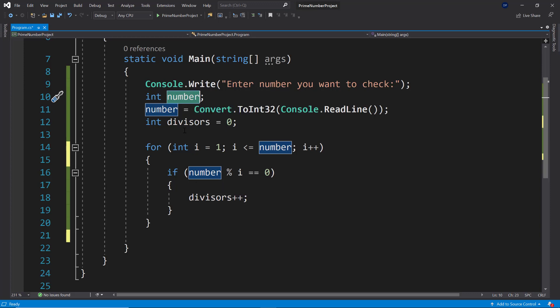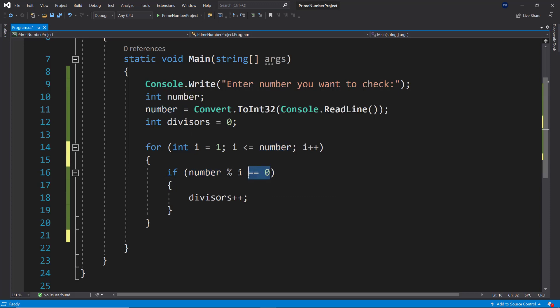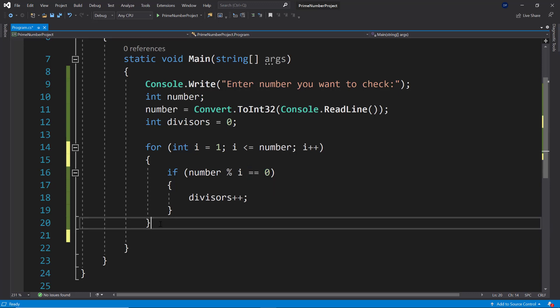So for example, for 10 we have the divisor one, the divisor 10, the divisor five, as well as the divisor two, which each are going to have a remainder of zero if we divide it. So 10 divided by five or by two or by one or by 10 is each going to give us a zero. So we have four divisors for the value of 10.